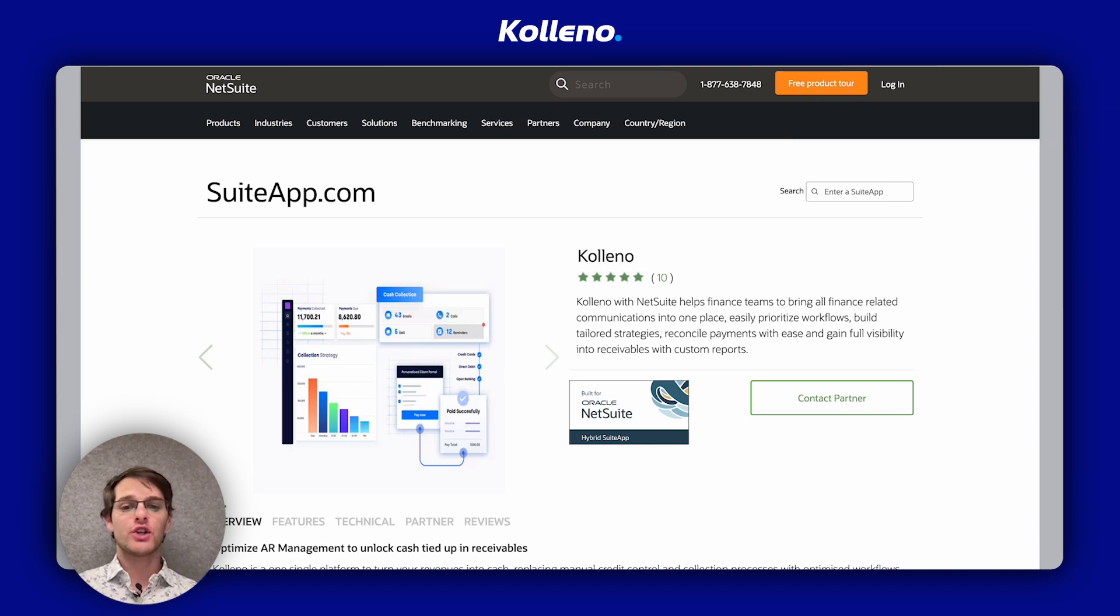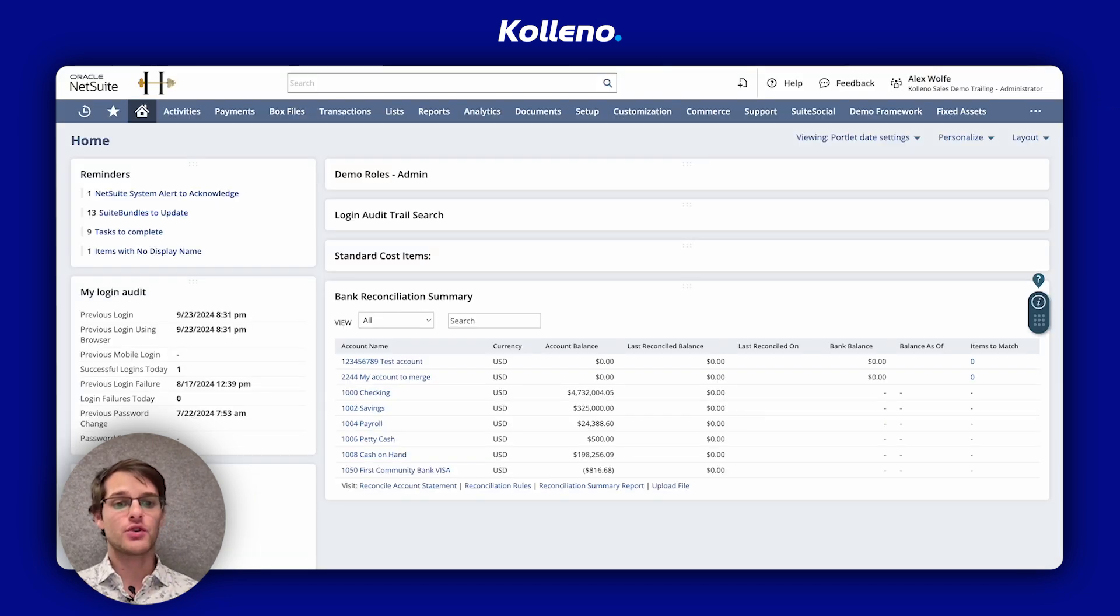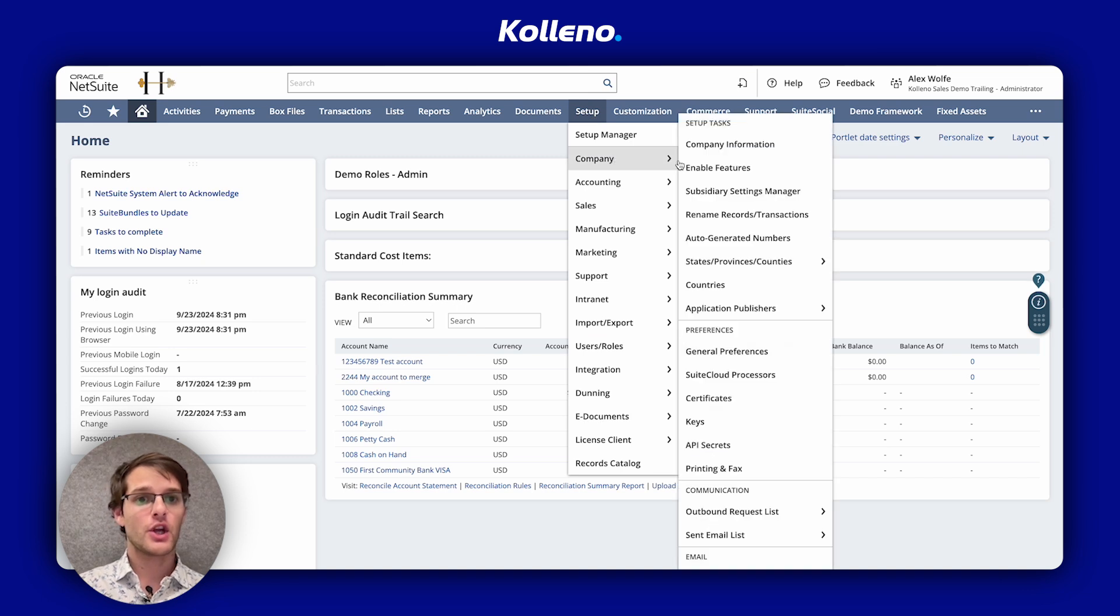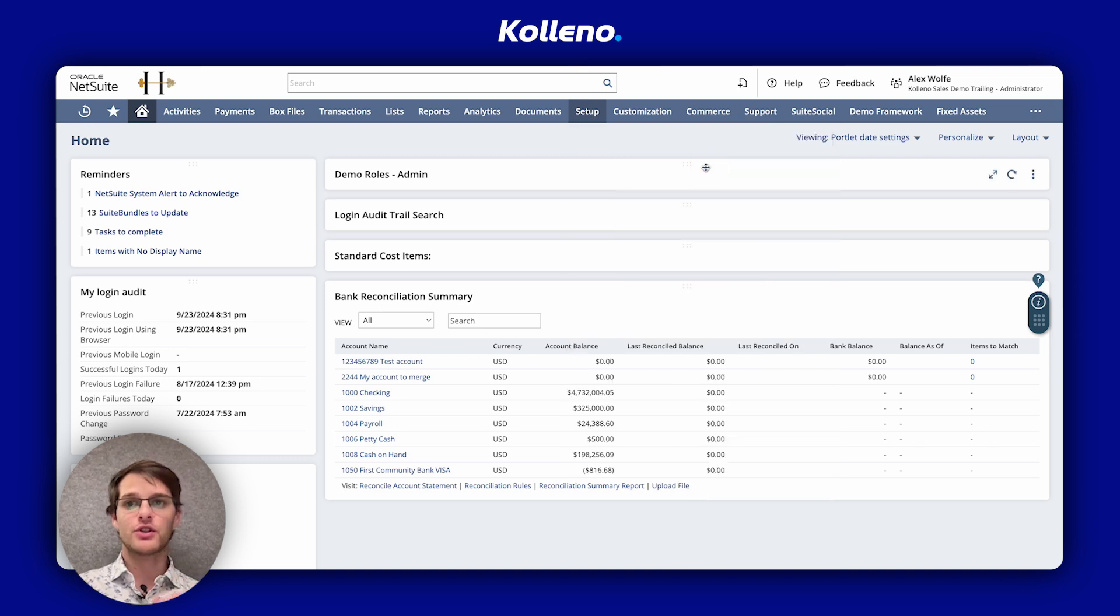So first, we need to ensure that the installments feature is enabled. For that, we'll go to Setup, Company, Enable Features.